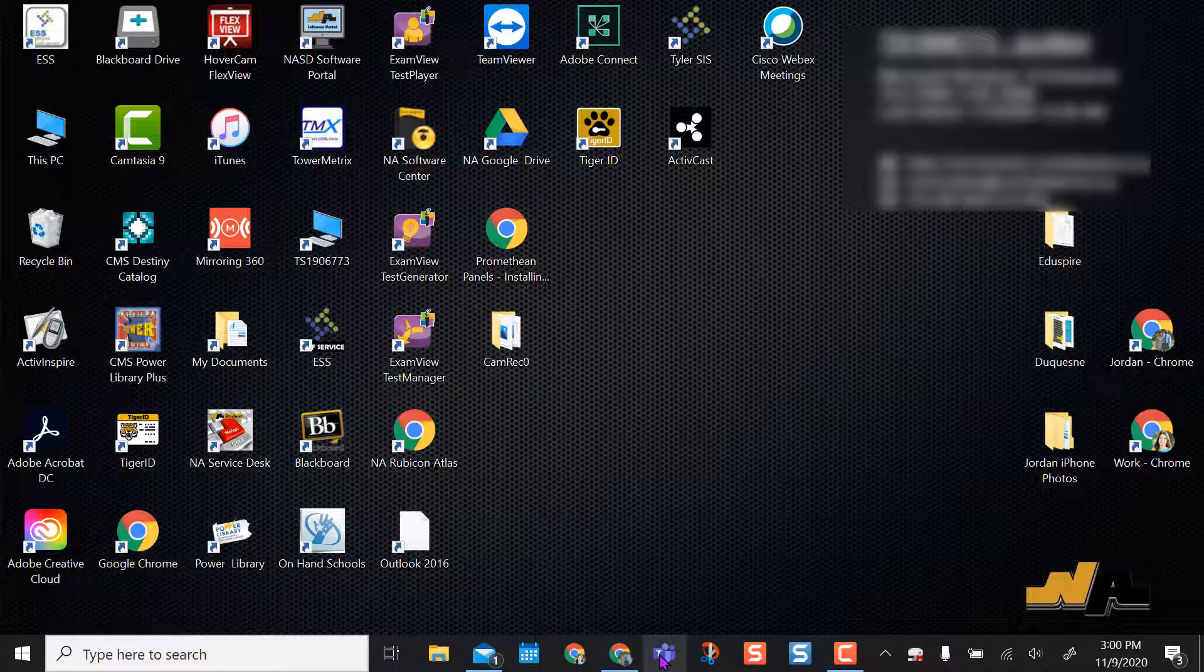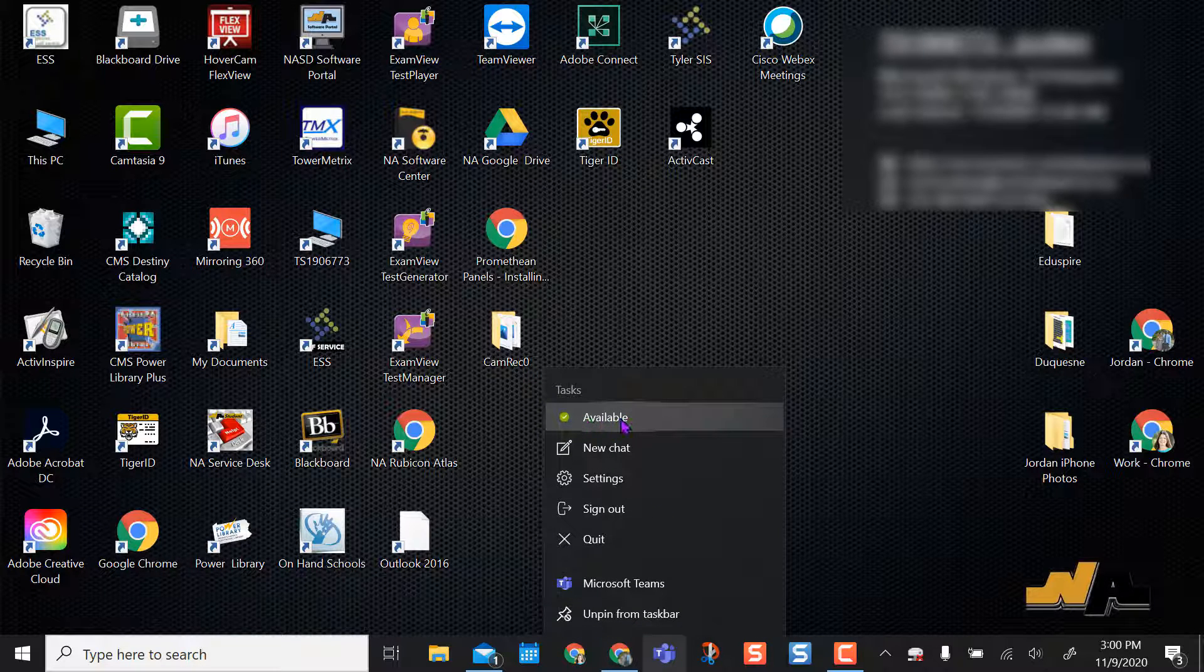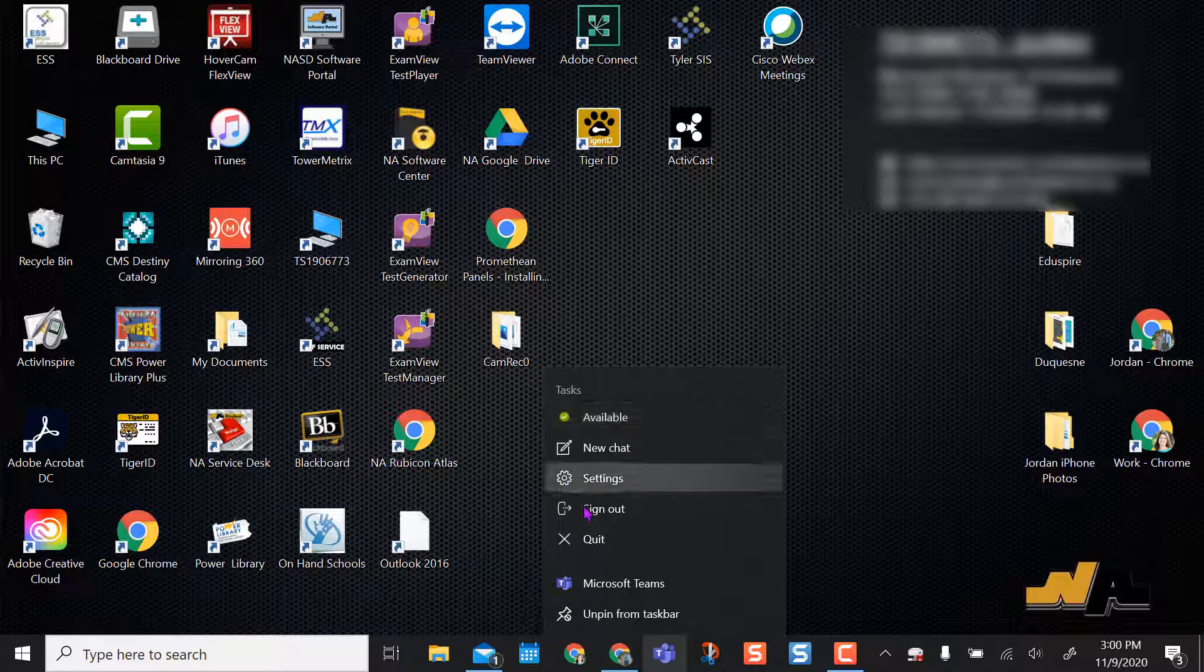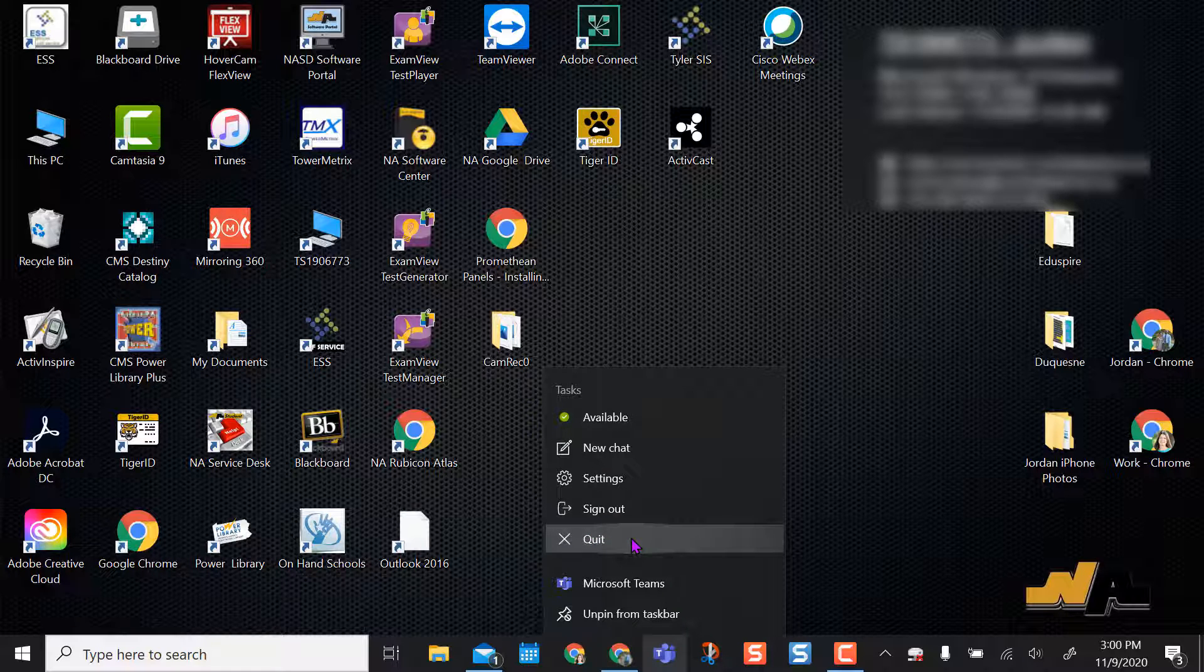If I right-click on this right now, you can see I'm still available. If I want to be completely out of my Teams program and not have notifications pop in or anything, I need to select quit.